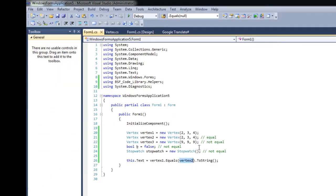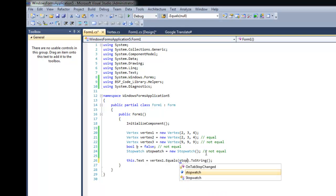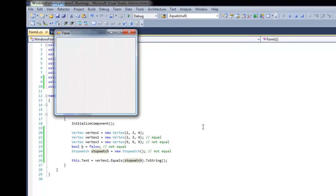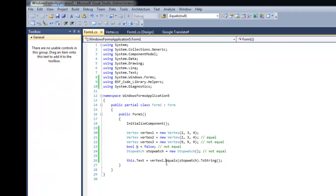And everything else should be equal to false. I'm going to pass in the stopwatch, and this should return false and not bug out. Very good. And that's it for the equals method. See you later.